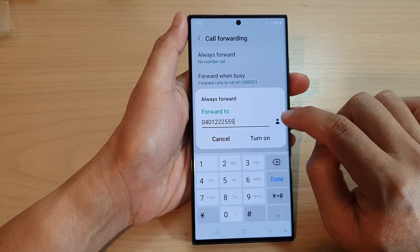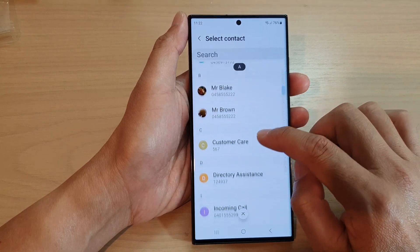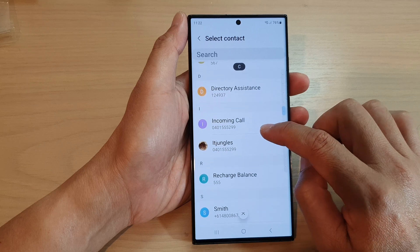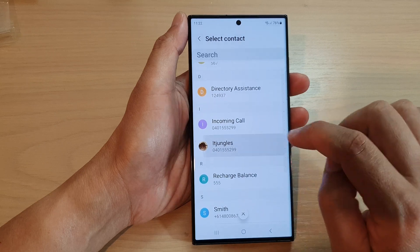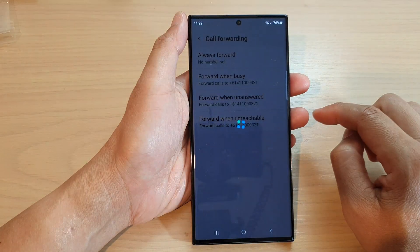You can also tap on the contact button, and here you can choose a contact to fold the code to. And then, tap on turn on.